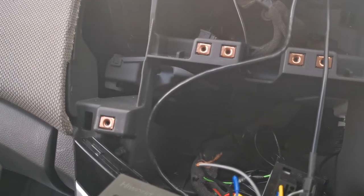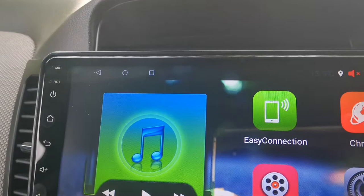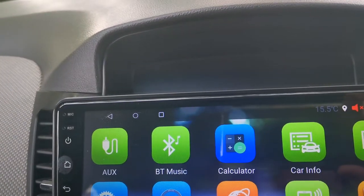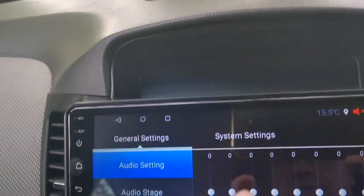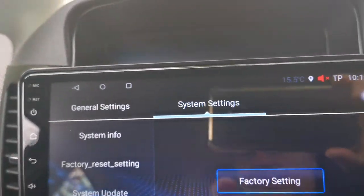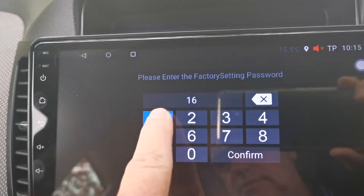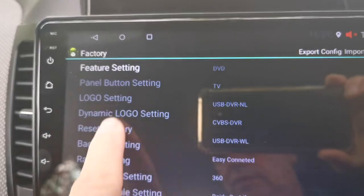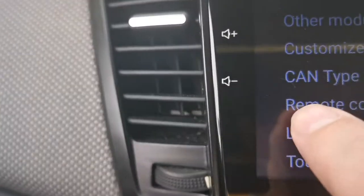What you're going to do is go to Settings, then System Settings, then Factory Settings. My code is 1617 — confirm that. Then you're looking for your CAN bus CAN type set, which is this one here.